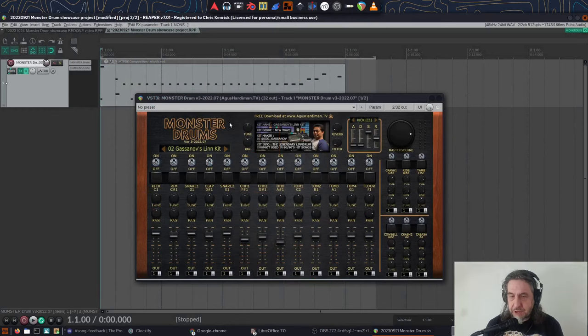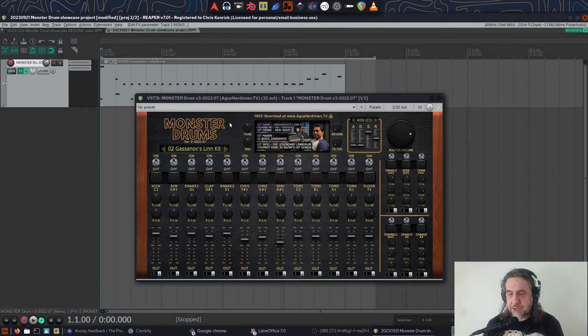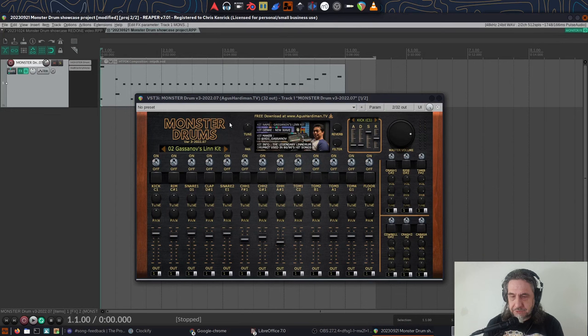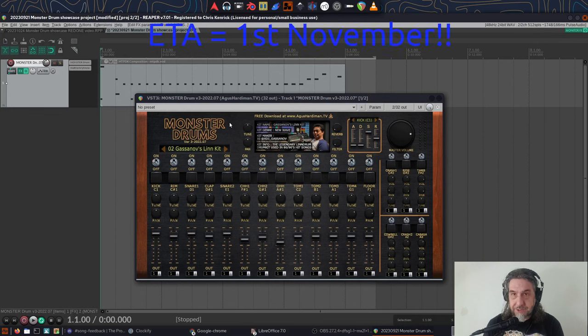This is one of several great free romplers put together by an Indonesian music producer called Agus Hardiman. I'll cover his other ones in future videos and there's an update to this one coming out which I'll also cover when it's around.